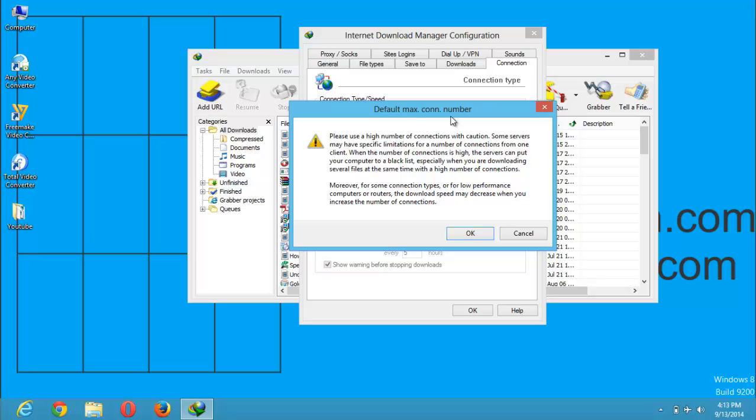Moreover, for some connection types or low-performing computers or routers, the download speed may decrease when you increase the number of connections.